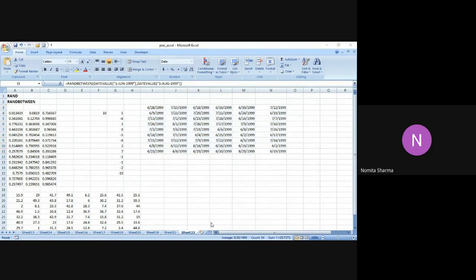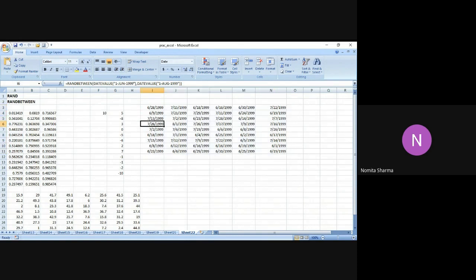You can see that these dates are indeed between the range defined in RANDBETWEEN — that is, 1st June 1999 and 1st August 1999. So that was random dates using RANDBETWEEN. With that function we can have random numbers, random dates, and also random time. For random time, Excel stores times as decimals, so we can use the standard RAND function to insert a random real number and then simply apply the time format to the cell.